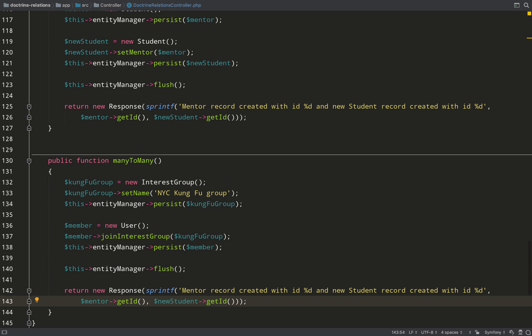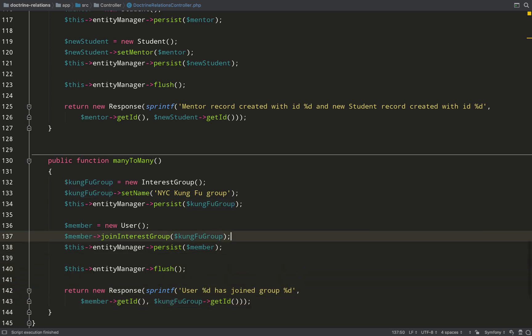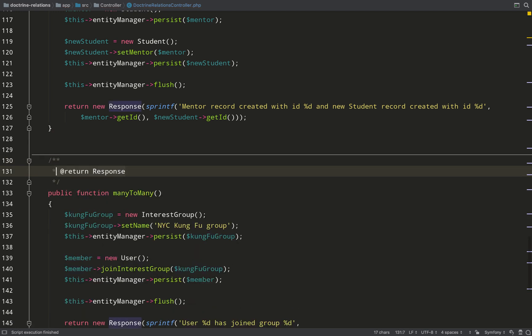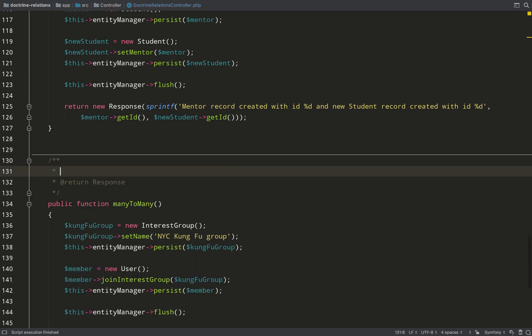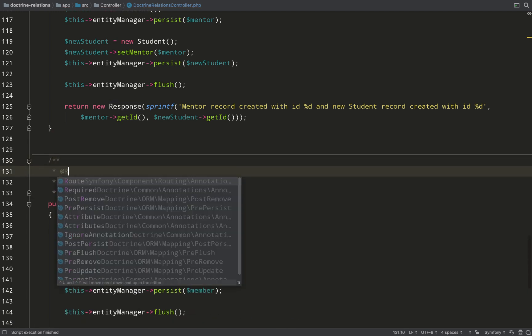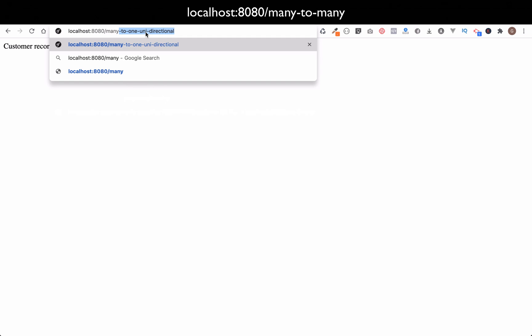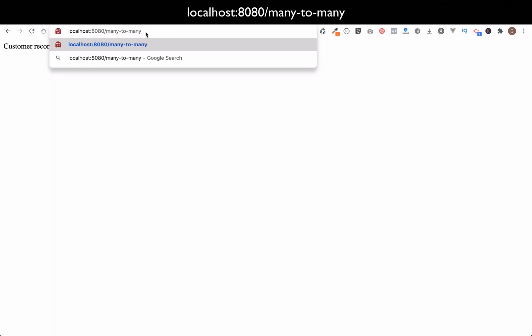I pass in the name of the group. Persist that with the entity manager. And then in order to make those changes permanent, you just need to call entity manager flush. Because remember, by calling entity manager persist, you're not actually making permanent changes to the database. You're just bringing your entities under the management of the entity manager. I'll give this a root name. Many to many. Over to the browser. Many to many.